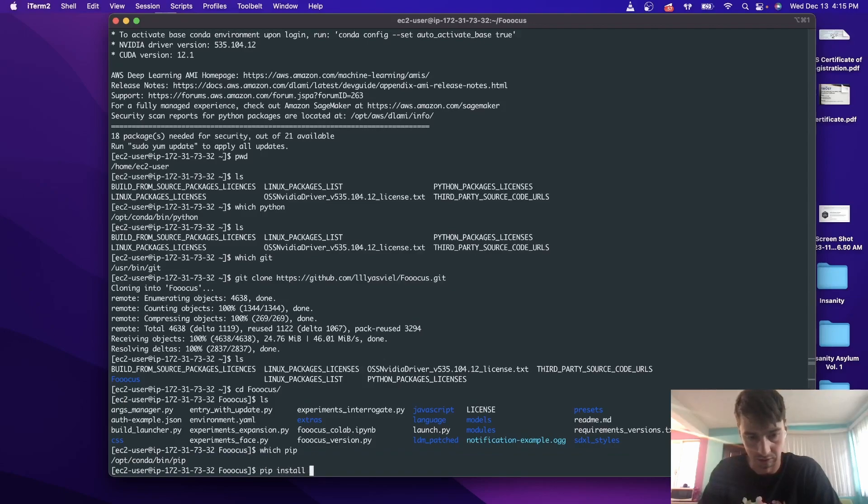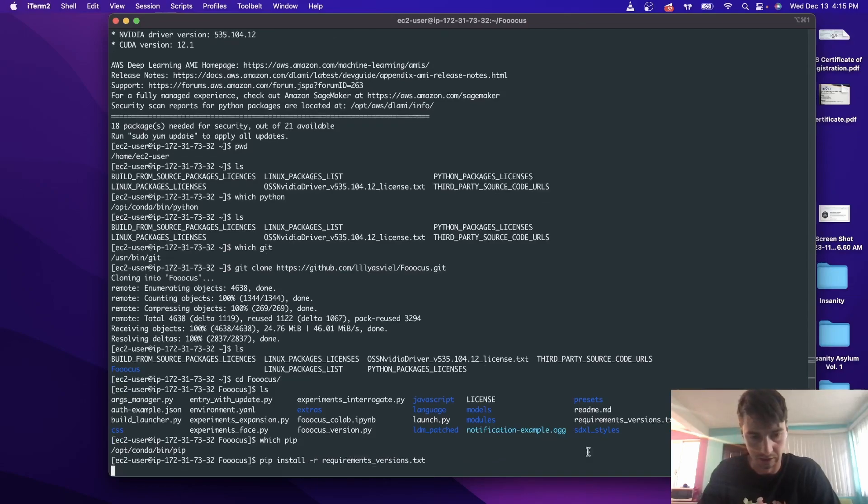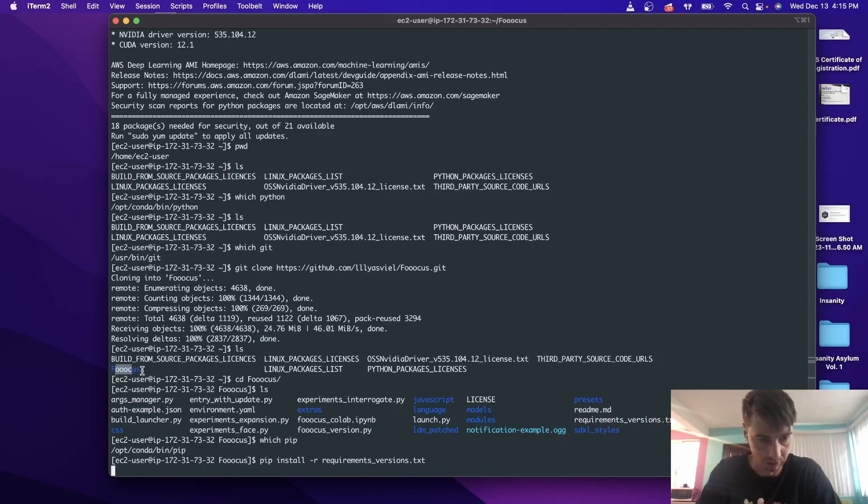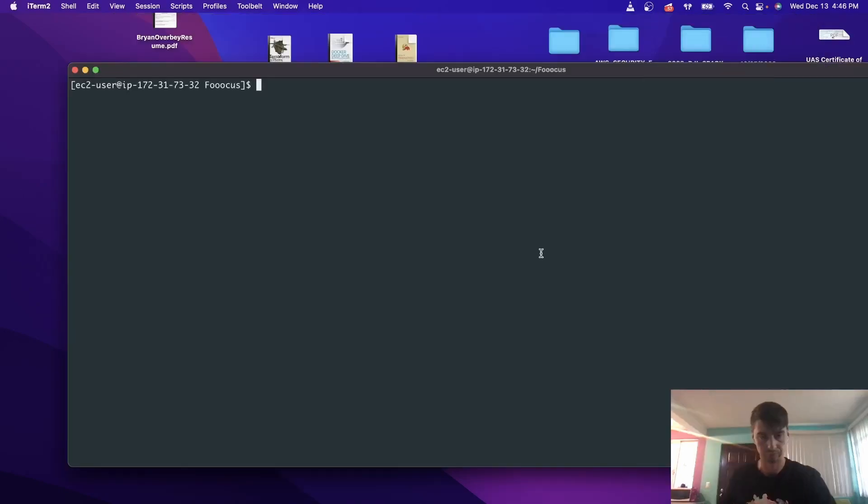So we're going to pip install -r requirements_versions.txt. So that's going to install all of the requirements for the Fooocus library. So give that some time to install.